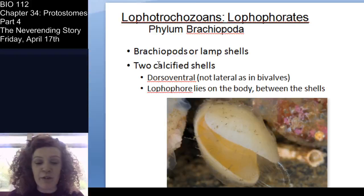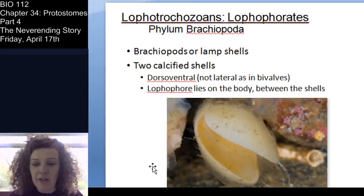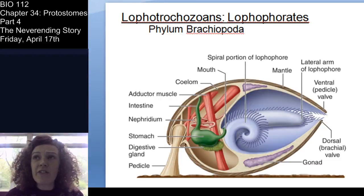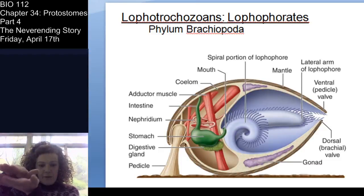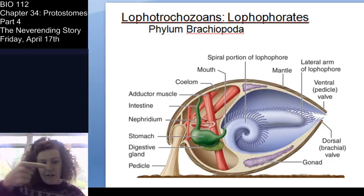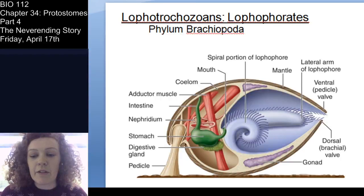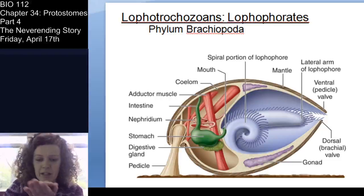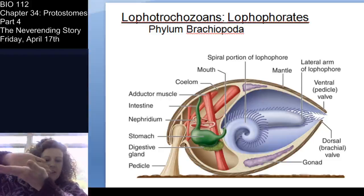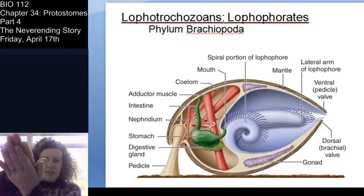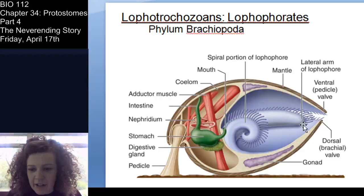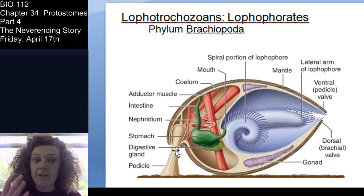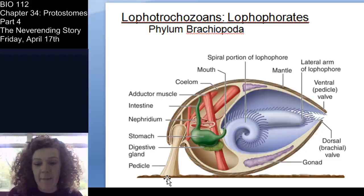What you see when you look at a brachiopod is that shell, and there's also a pedicle coming out of the back of the animal — that's a hallmark that helps you identify them. Because the hinge is dorso-ventral — top and bottom — rather than lateral, they open differently from bivalves. That pedicle helps them anchor down, and it's a big way to identify a brachiopod.